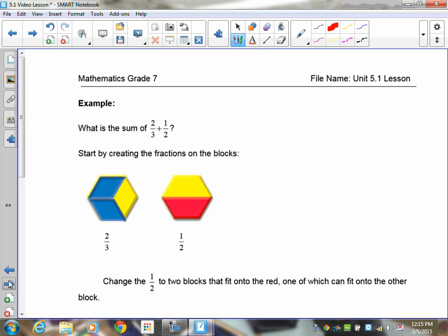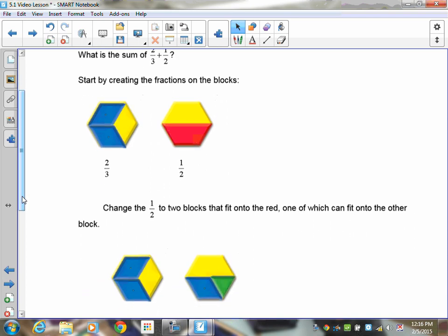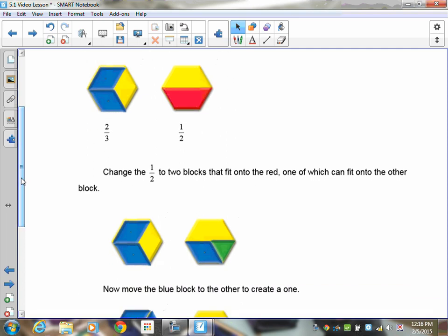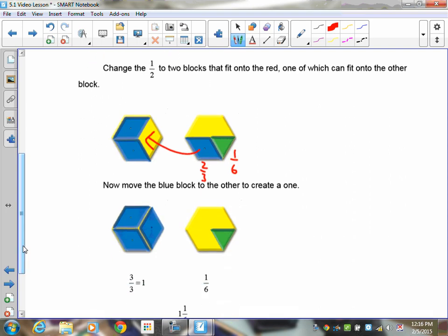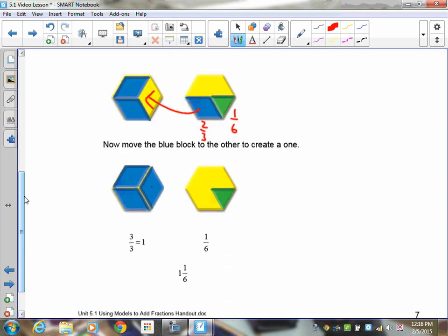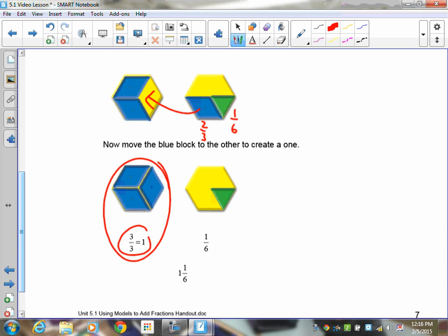Let's look at two-thirds plus one-half. Get out two hexagons — put two-thirds on one and one-half on the other. They won't exactly work together to cover one hexagon. However, you can make one-half using a blue two-thirds piece and a one-sixth piece, since those two create the same area as a half. That lets you place the blue piece to cover the remaining third on the first hexagon, giving you one full hexagon with a sixth left over. So the answer is one and one-sixth.